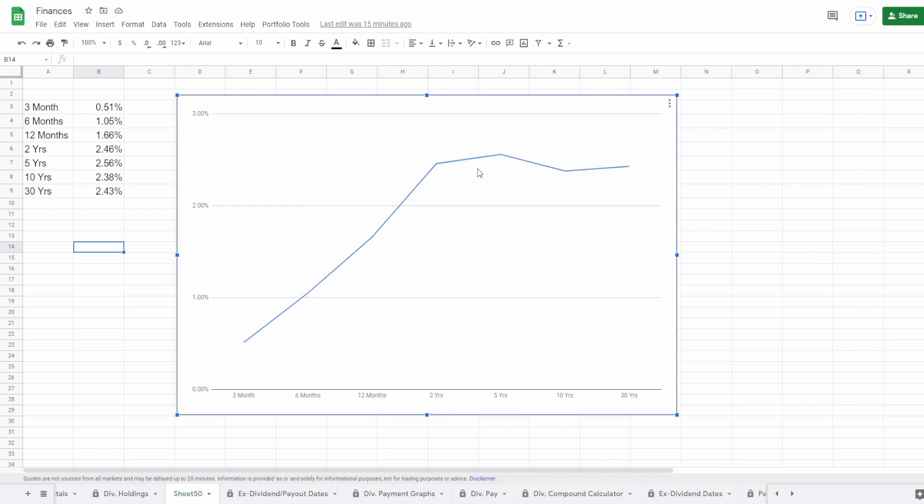So does this mean that we're going to get a recession seeing that the two and the 10 inverted? Probably not, because just because the yield curve inverts doesn't necessarily mean that we're going to get a recession. However, out of the nine recessions that we have had, the yield curve has inverted. So it's almost one-to-one, not really, however there is something here that we haven't seen a lot.